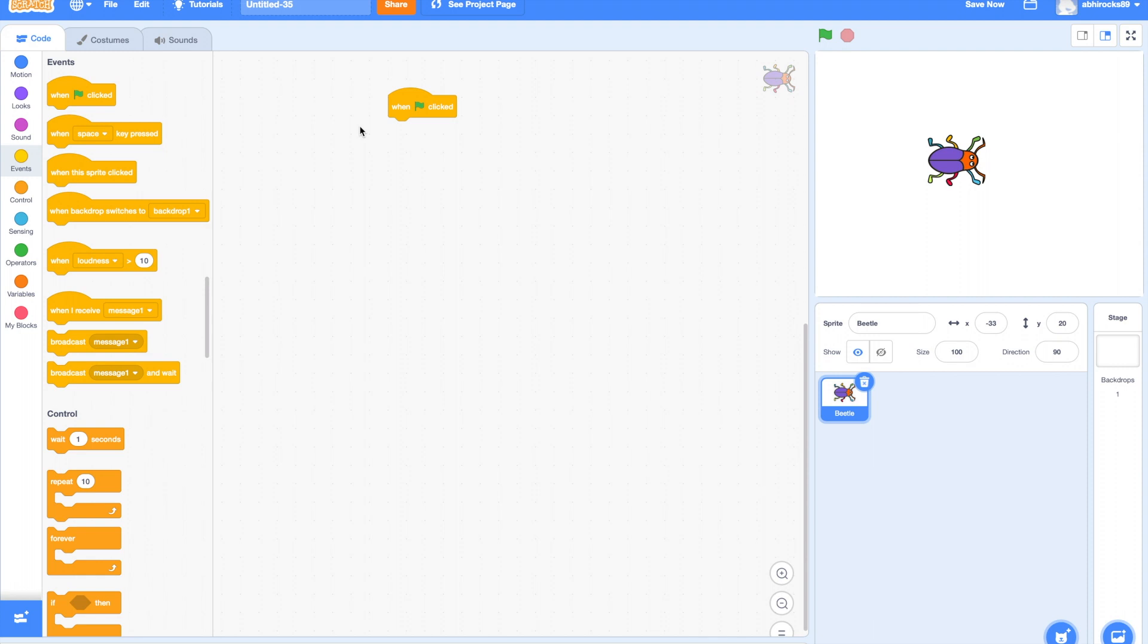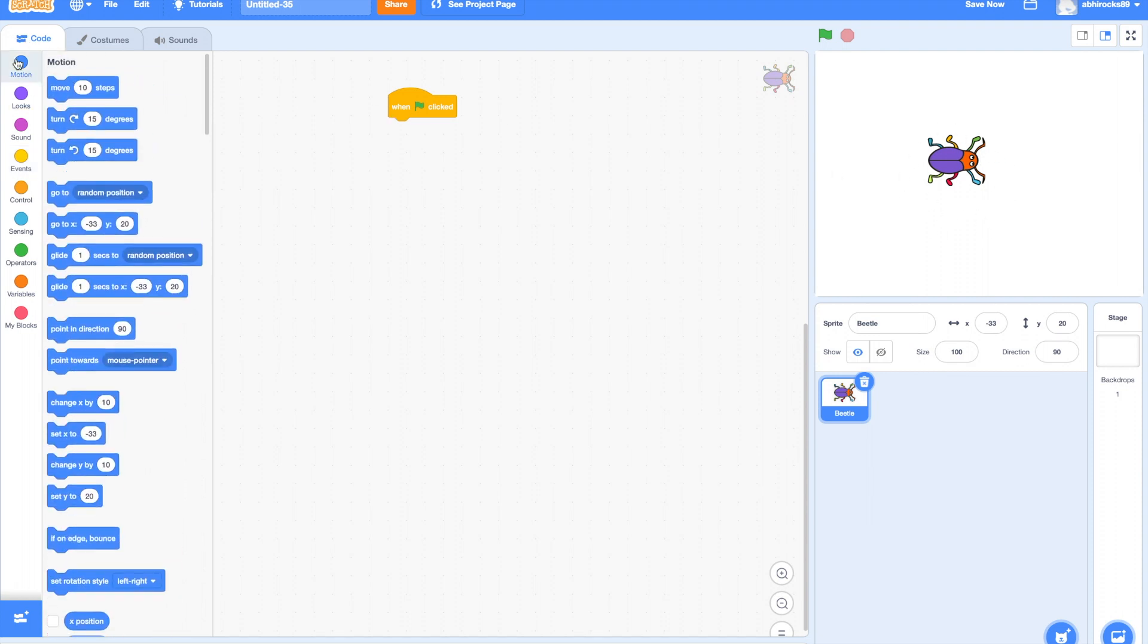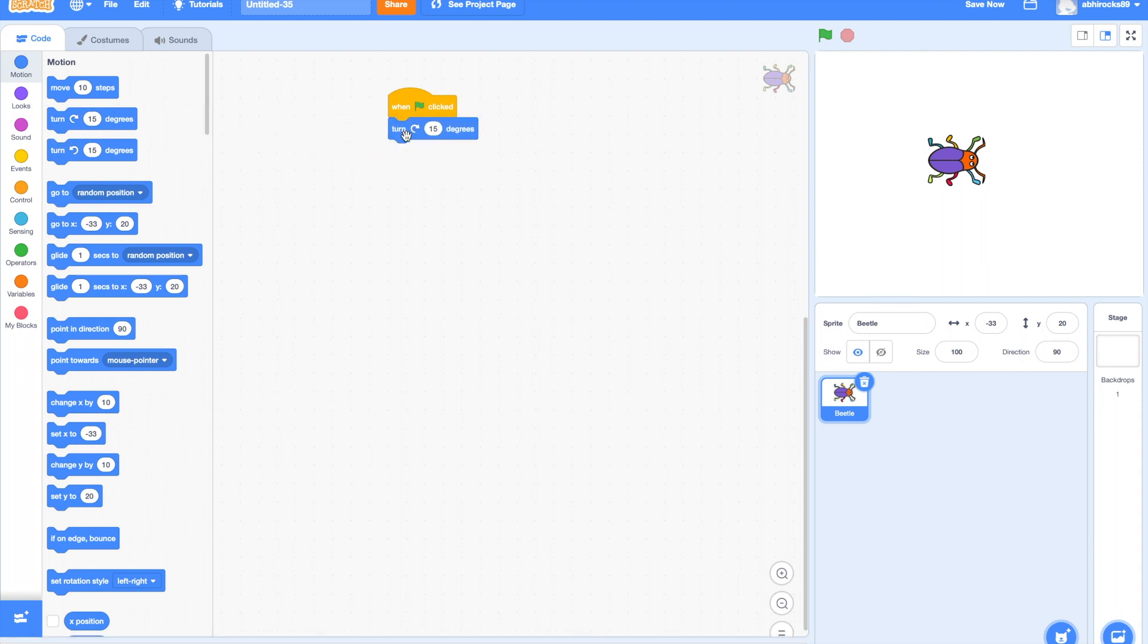Now, how can we make the beetle look like it's spinning? Yes! I went over the motion blocks and showed in my previous tutorial about turn 15 degrees! This block will basically turn our sprite 15 degrees! Let me get that block!